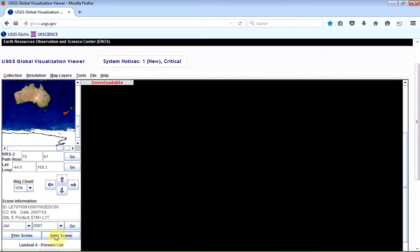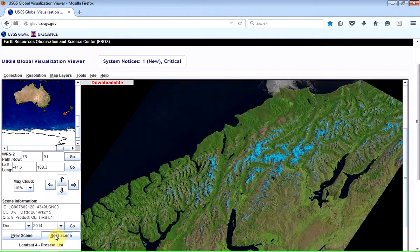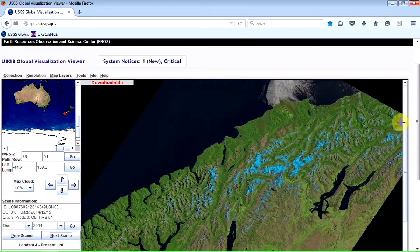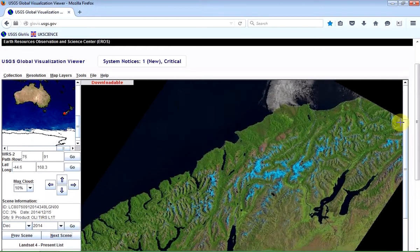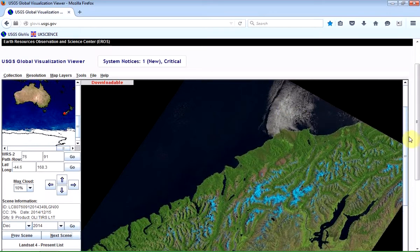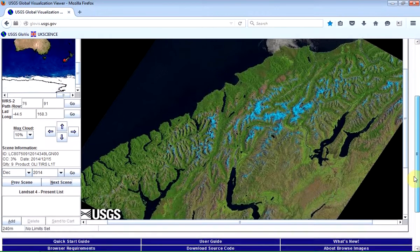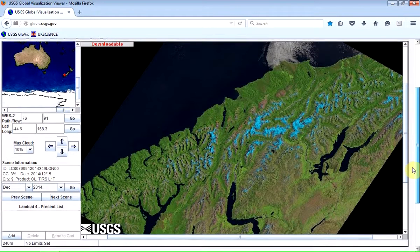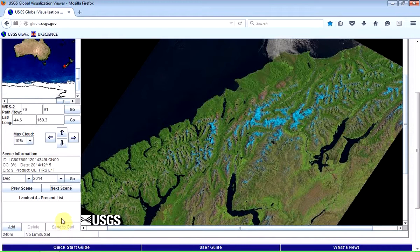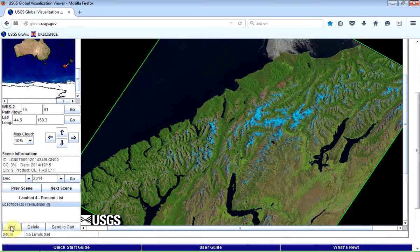I'm going to see what I can get from more recent times, maybe around 2014. There's a nice image scene — most of the cloud in that image is actually over the sea, and this is for December 2014. If I want to download that image, all I need to do is click on the Add button and it will add that. You can see it's put a green border around the tile.